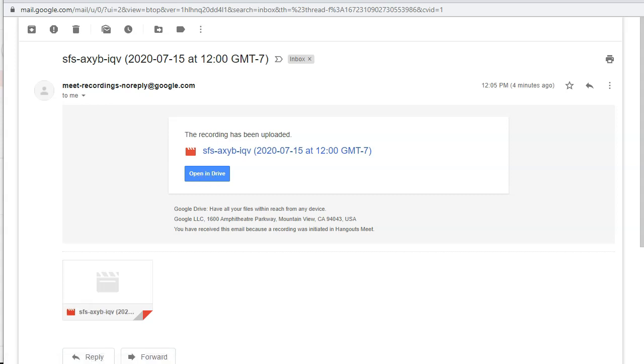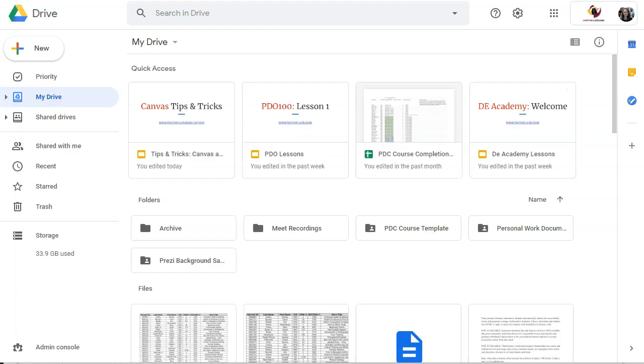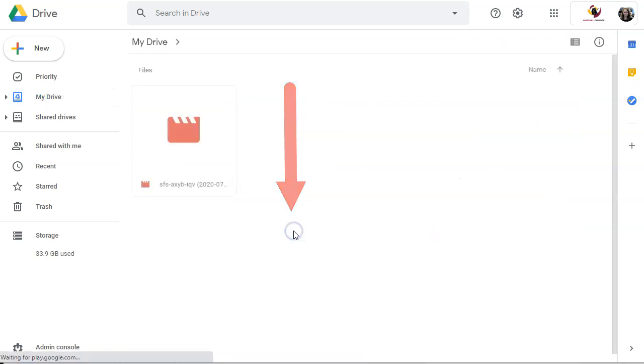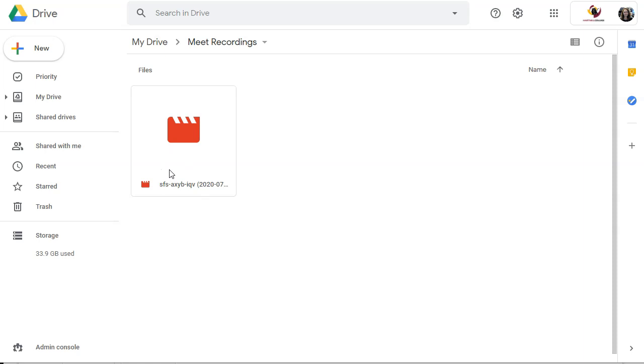The other way that you can do this is by going into your drive by going to drive.google.com, which should look something like this. And you'll see that you have a new folder called Meet Recordings. So you can go into there. And you'll see any recordings here.